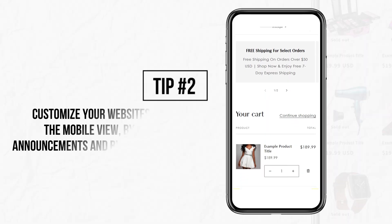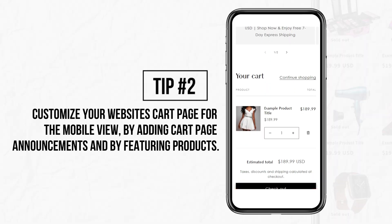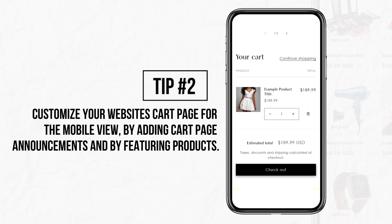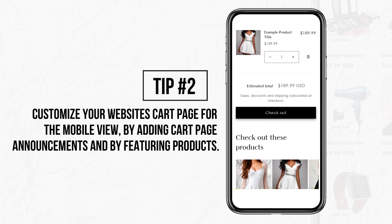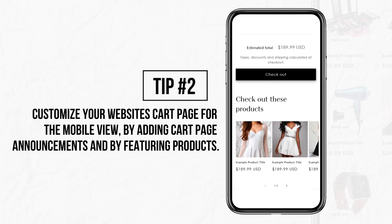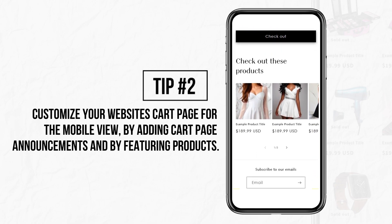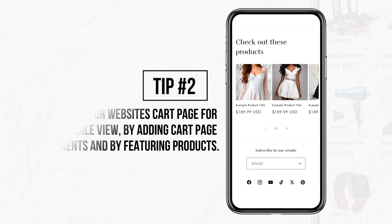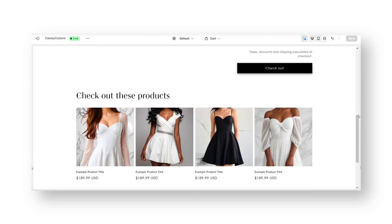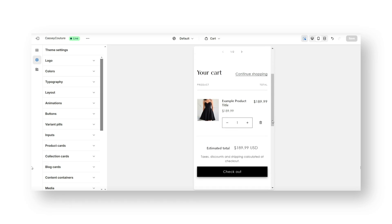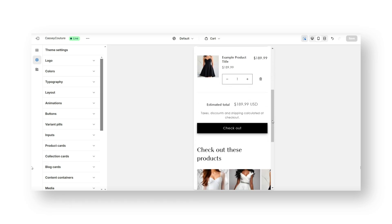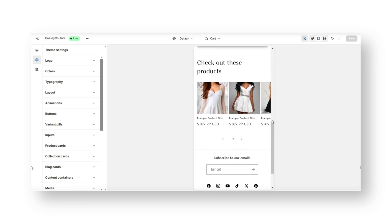The next tip for optimizing the layout of your Shopify store on mobile will be to optimize your cart page layout and also to include proper announcements on your cart page, including shipping announcements, flash sale and discount announcements, and more. Your cart page is a great place to list the announcements that you would like your customers to know before they place their order. I'll be showing you how to add cart page announcements and how to optimize the layout of that section to look good on mobile.